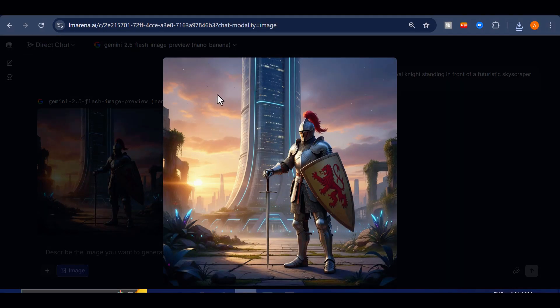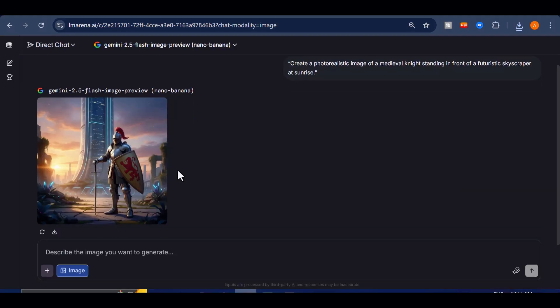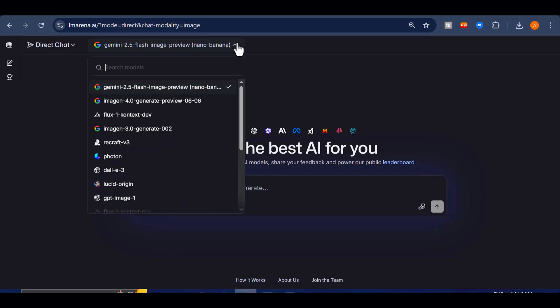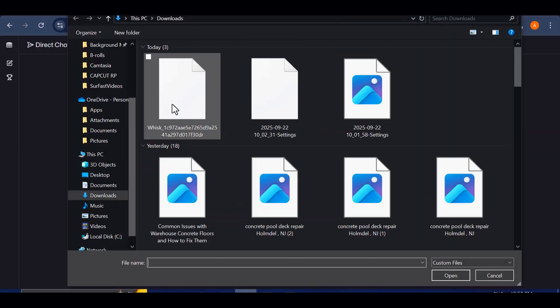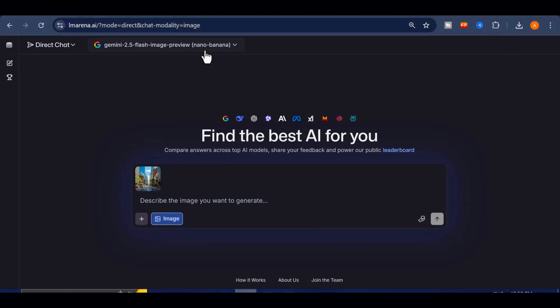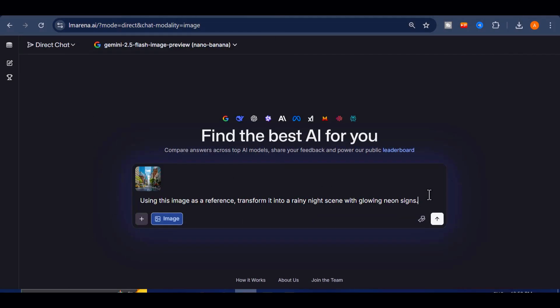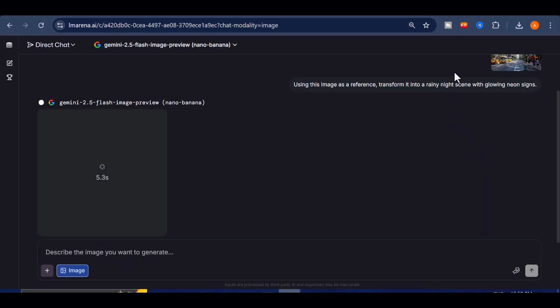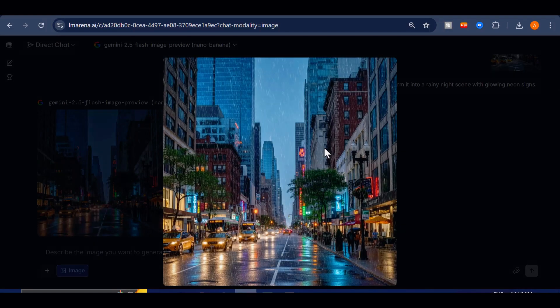But it is not only about generating new images. These models can edit too. I can upload a photo of a city street in the daytime, select Nano Banana, and prompt. Using this image as a reference, transform it into a rainy night scene, with glowing neon signs. Instantly, the image is reimagined with flawless detail.